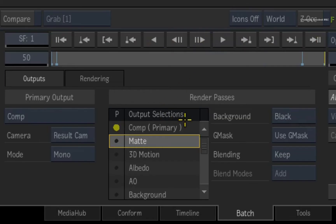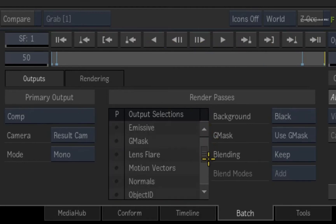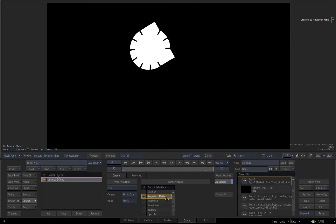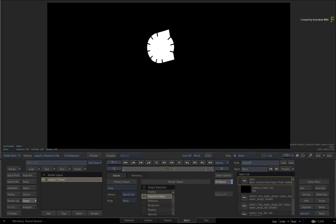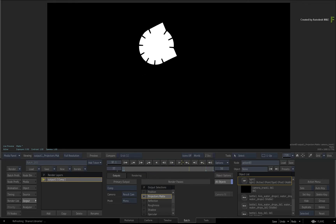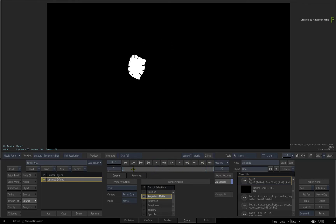In order to output just the matte result of the projection, scroll down the list and select Projector's Matte. This will take any projections in the composite and output their mattes as a render pass. As you can see, this will also include any UV tracking and distortions generated in Action.